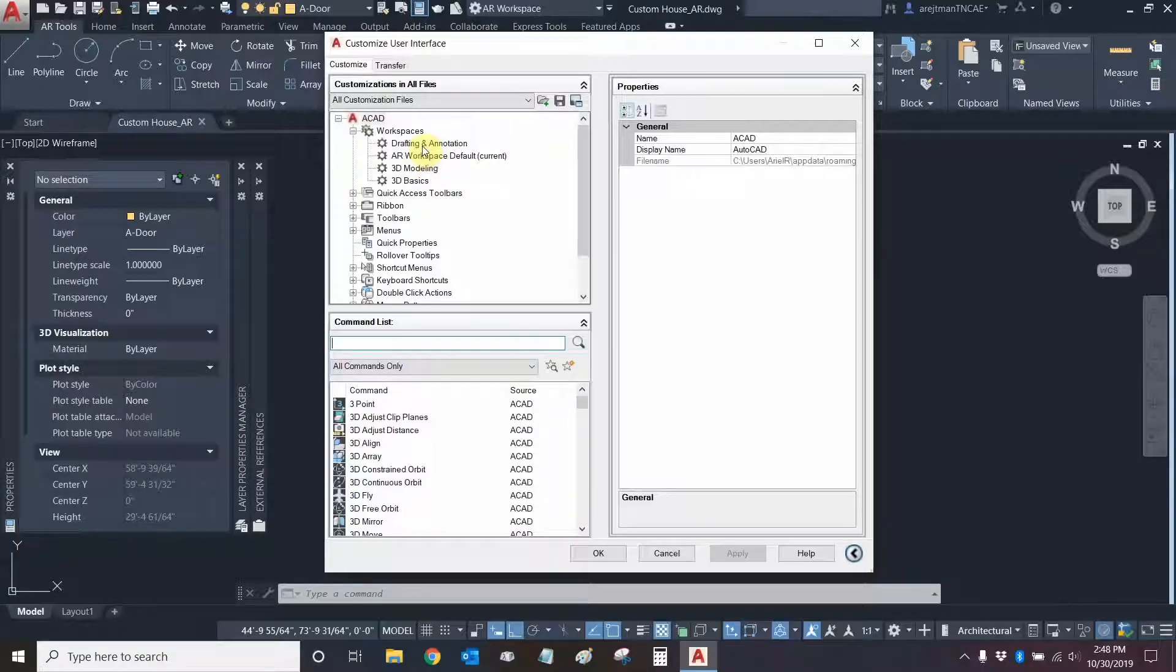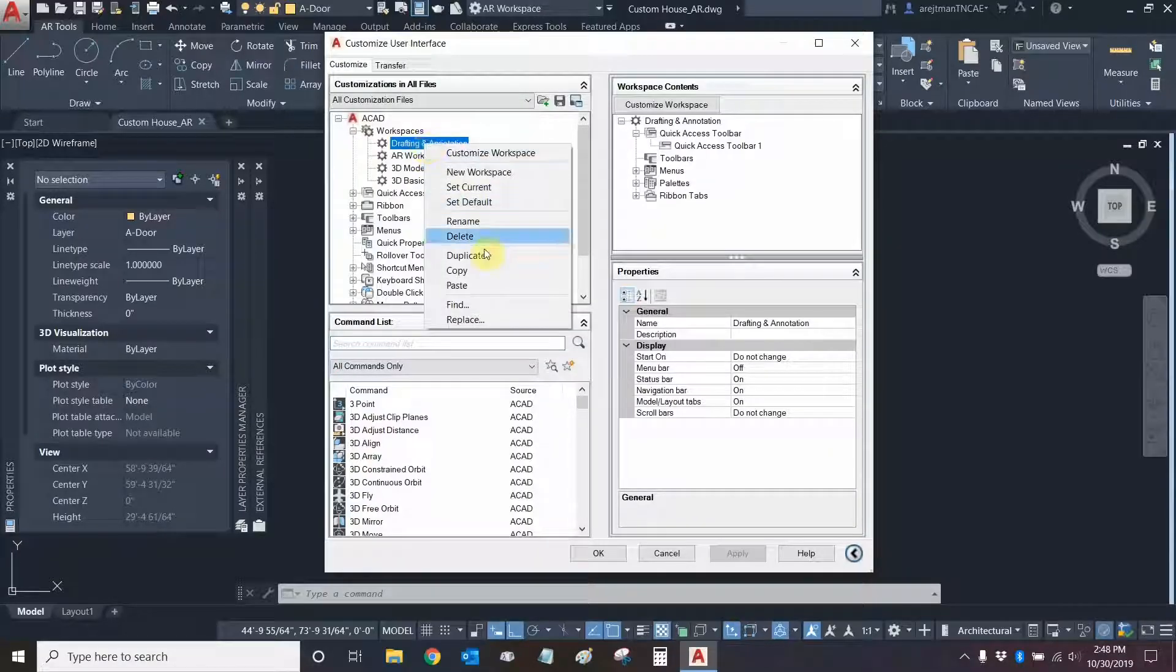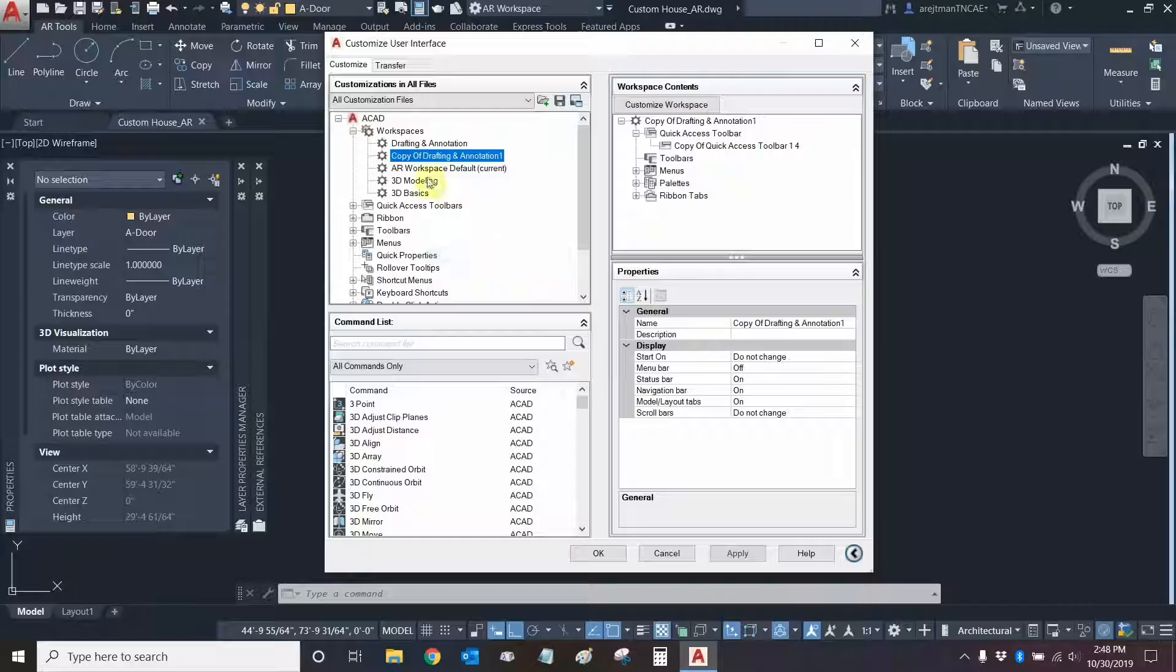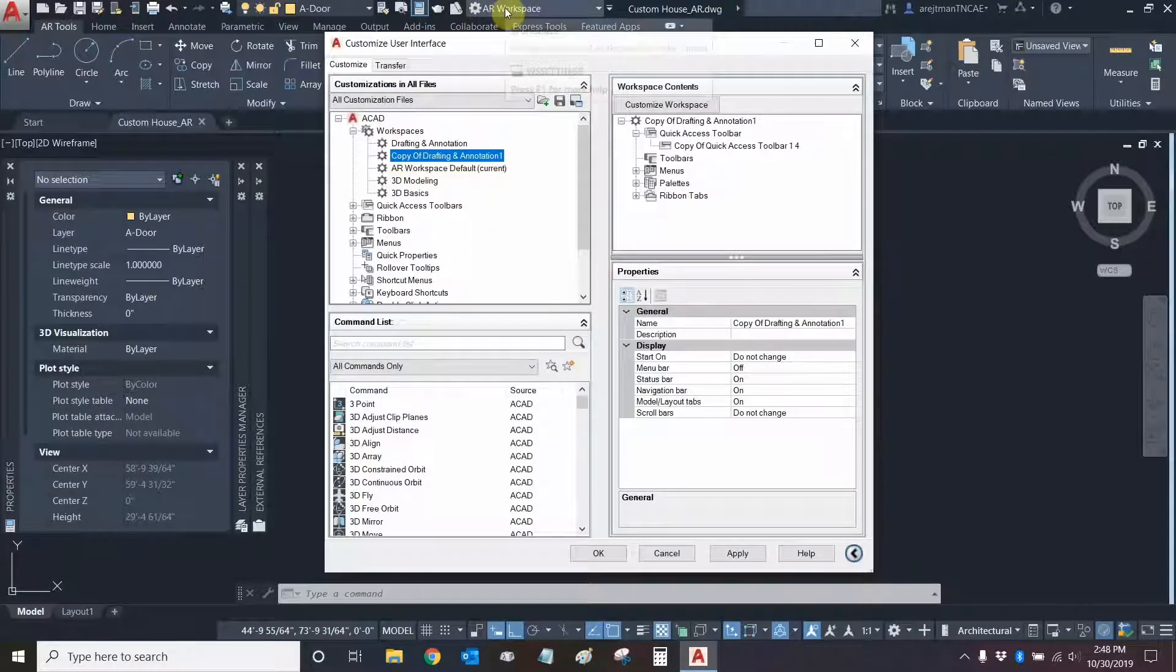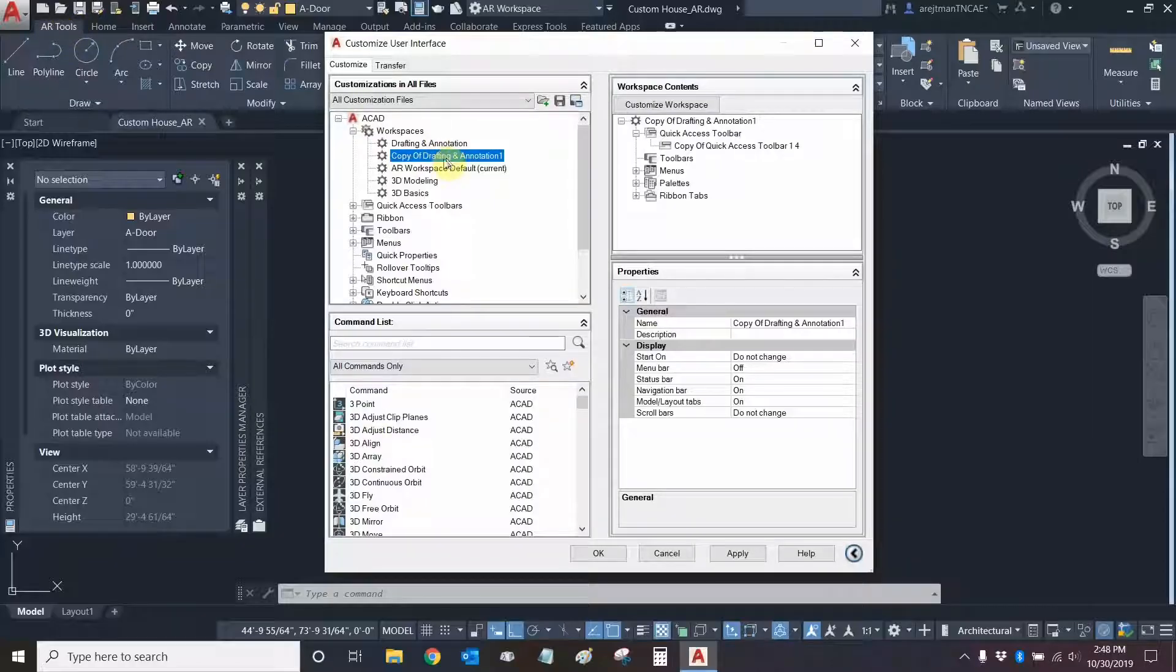We can click on an existing workspace, right-click on it and click on duplicate. As you can see I have my own workspace right here. I've been using that one and my own workspace has its own tab that you can see right here. So let's try to make a similar one.